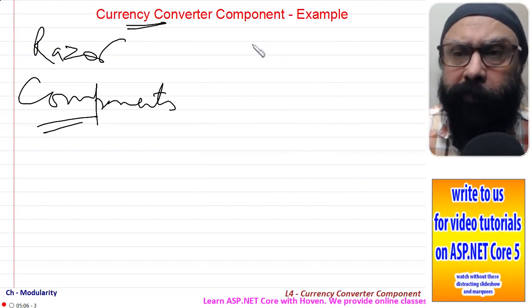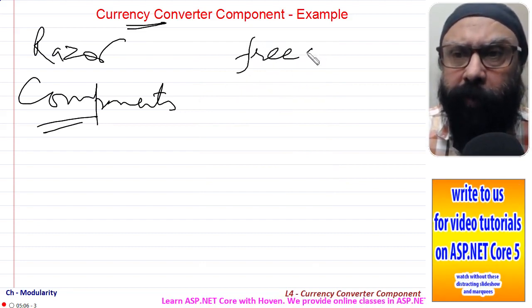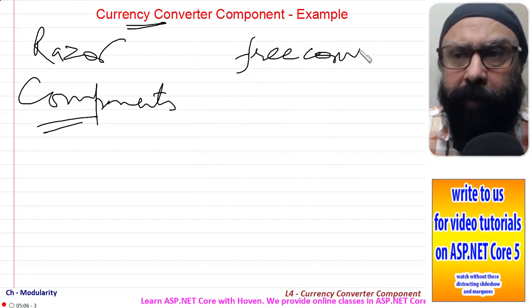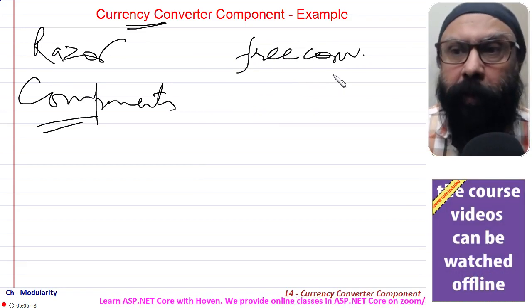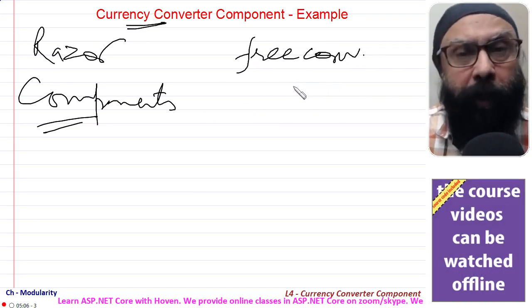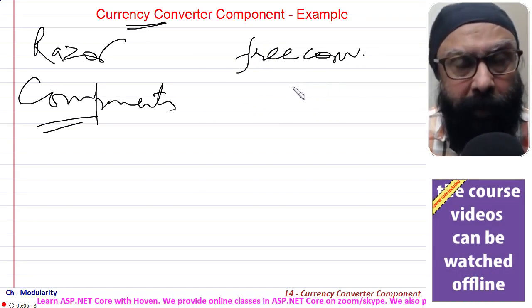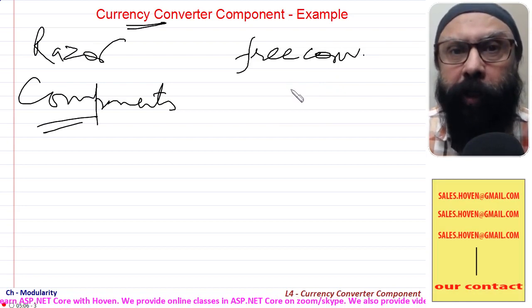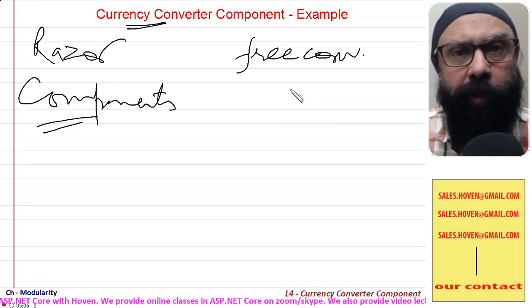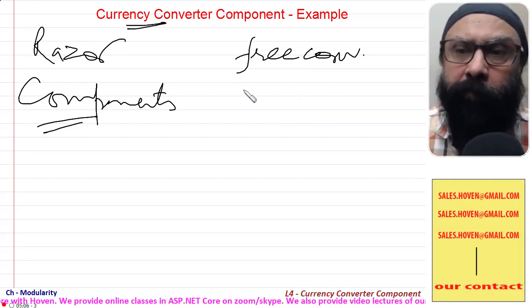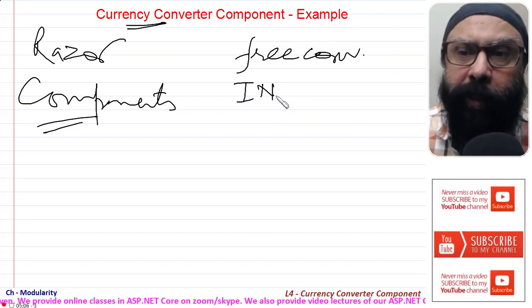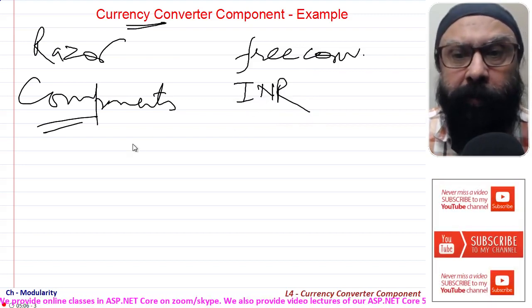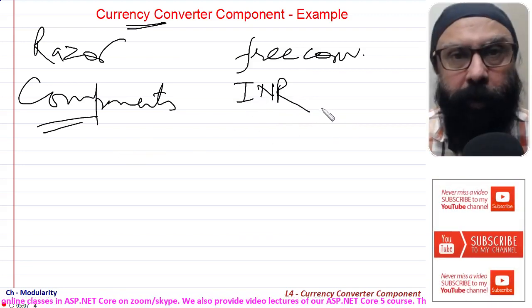There is a website, I think freeconv or something like that, I'll tell in a moment. This website gives you an API that allows you to input the currency you want to convert. For example, you can input INR.